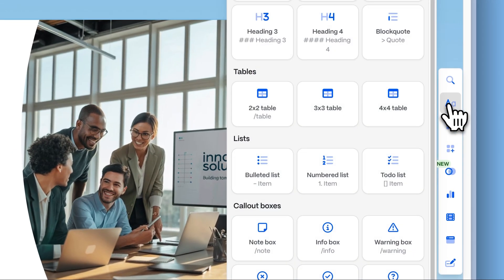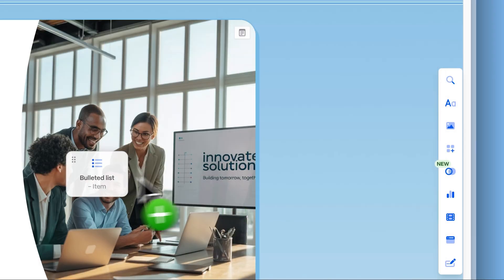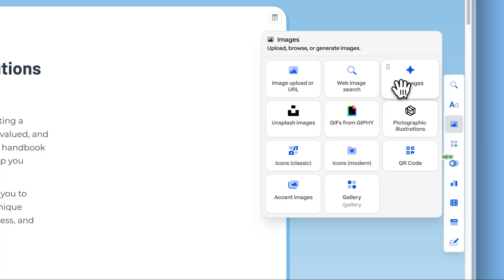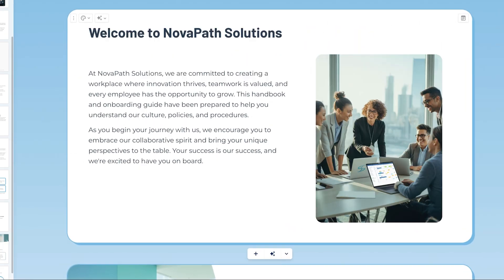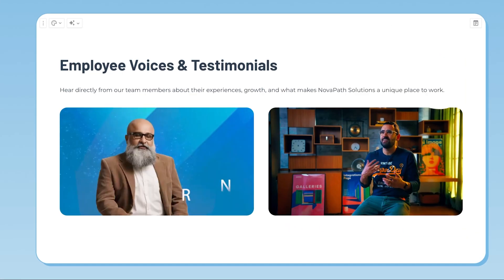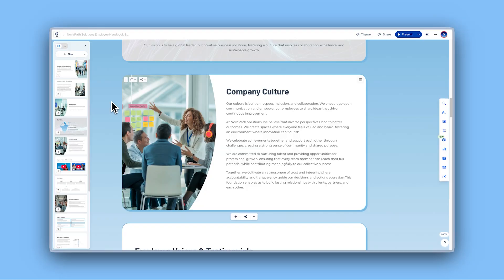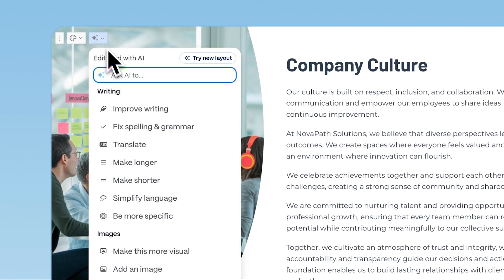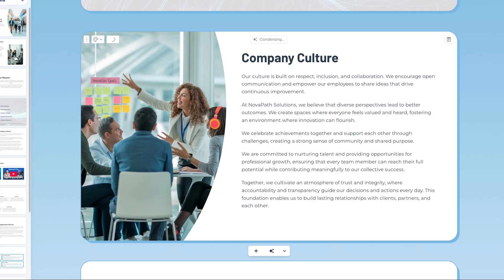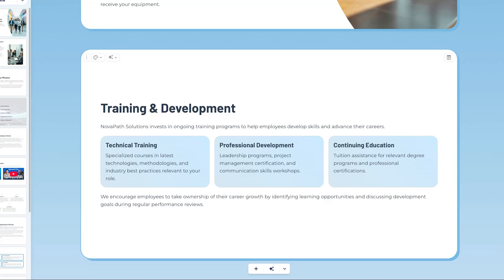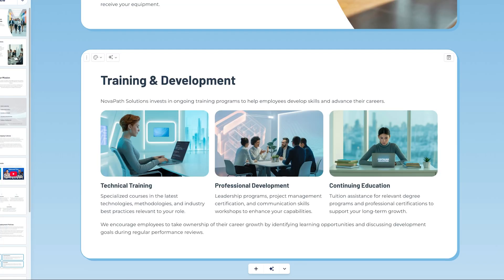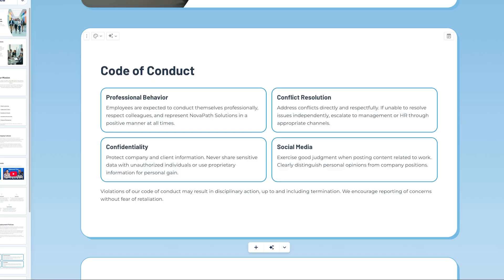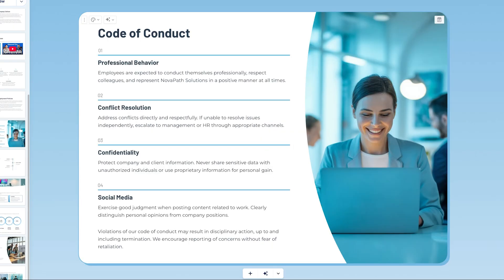You can keep customizing your website by adding more elements like text sections, images, videos, and interactive elements. Use the AI assistant to rewrite, reformat, or refine your content instantly. Just describe what you want, and Gamma does the rest.